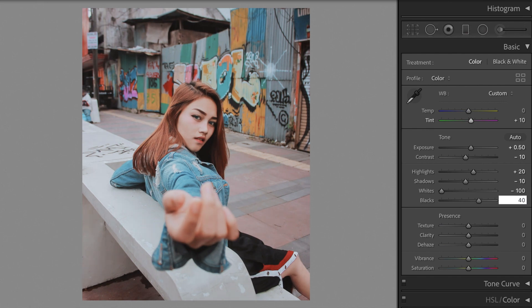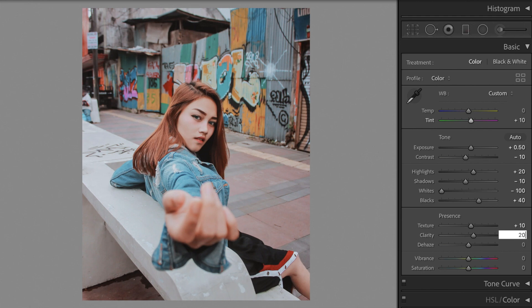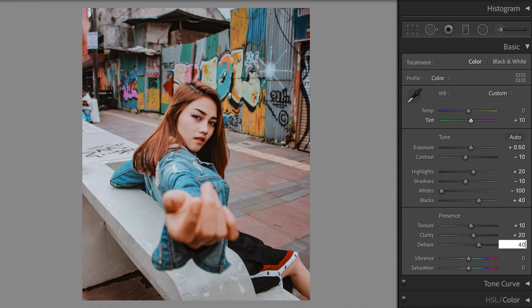Whites minus 100. Blacks plus 40. Texture plus 10. Clarity plus 20. Dehaze plus 40. Vibrance minus 25. Saturation minus 30.